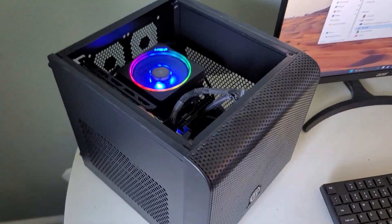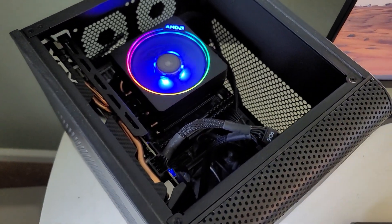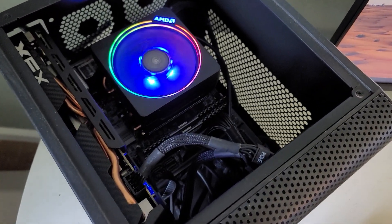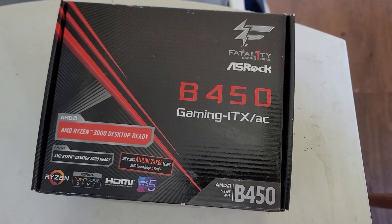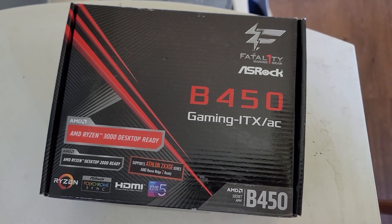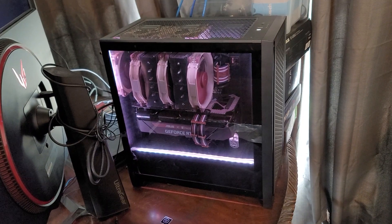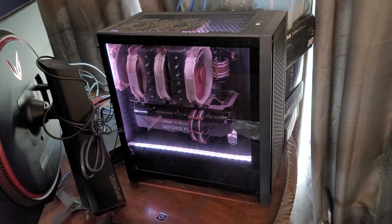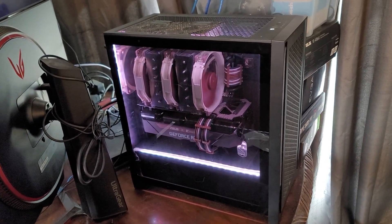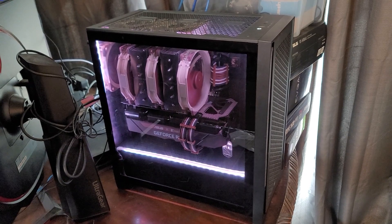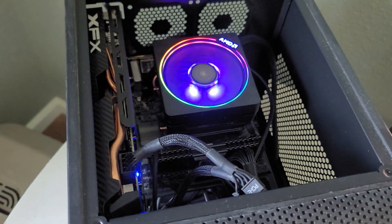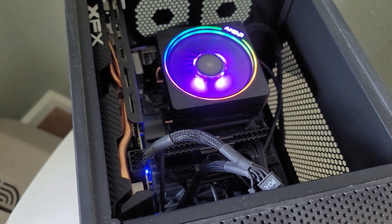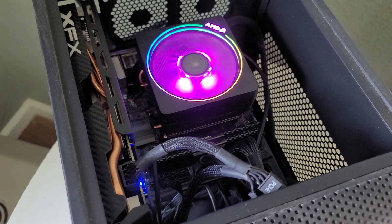Right now I have a Ryzen 3400G on a B450 motherboard, the Micro ATX, and it happens to be this motherboard right here from ASRock. Because I recently upgraded my main rig to a Ryzen 9 5900X, I need to update the BIOS so that this board would be 5000 ready.